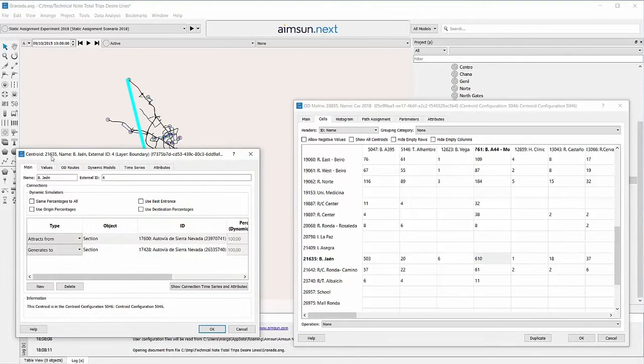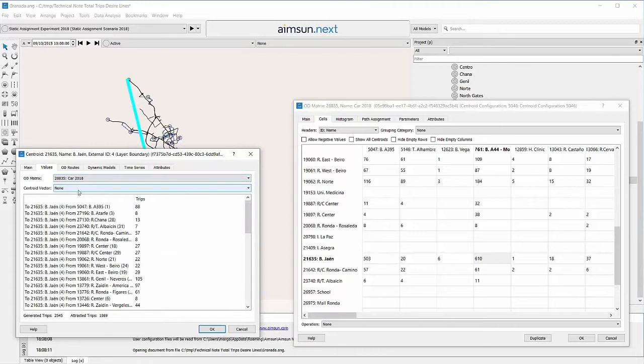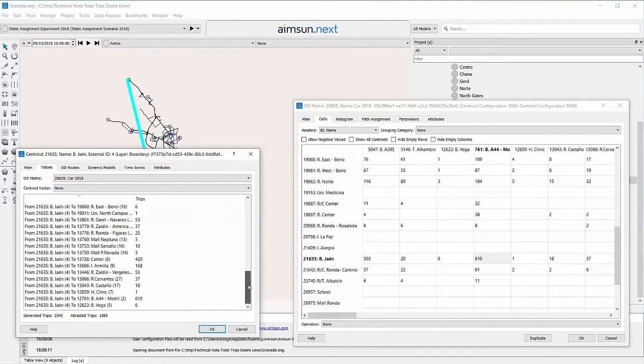To see the matrix values in the Centroid editor, open the Values tab. Trips to and from the Centroid are listed here.